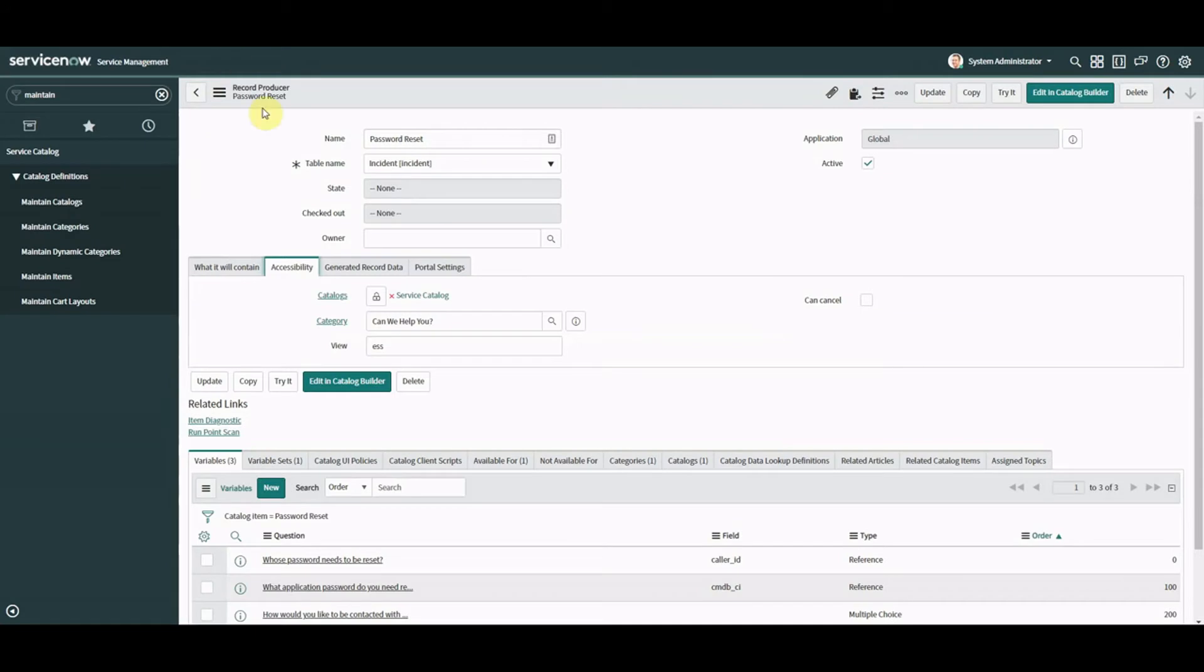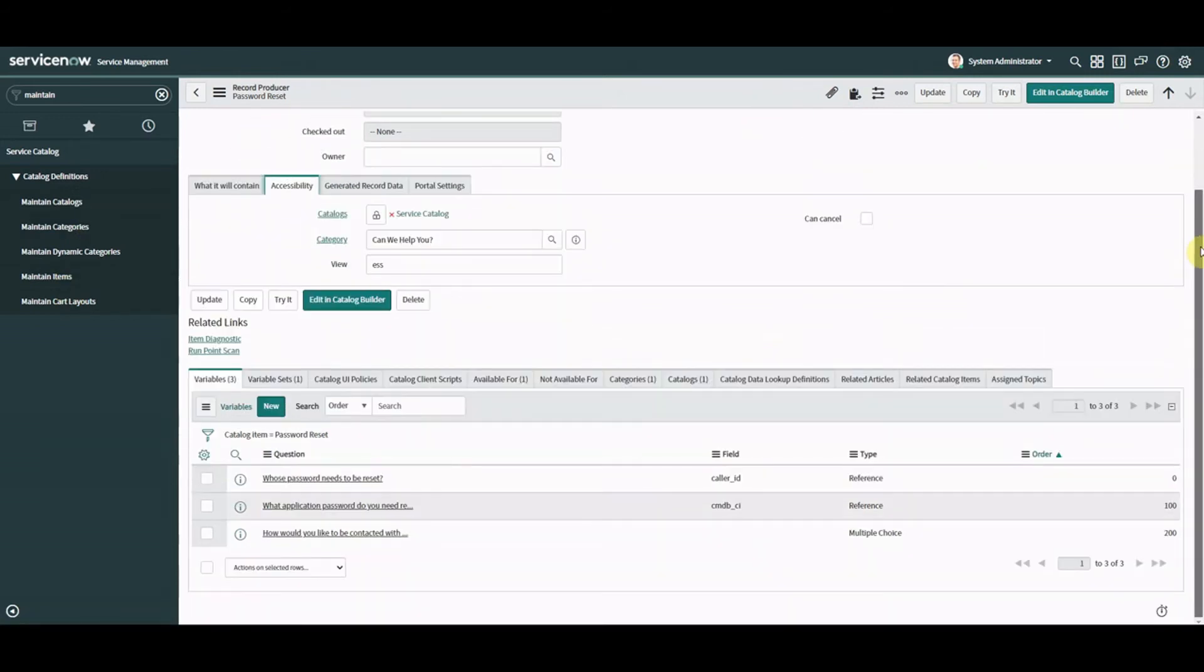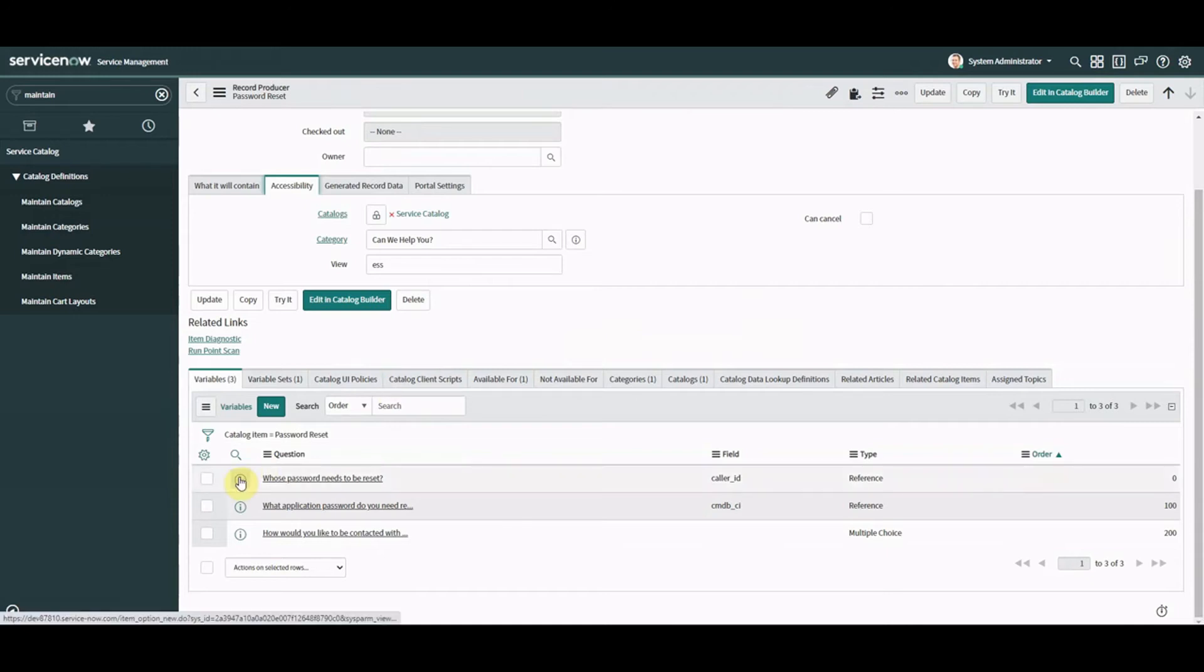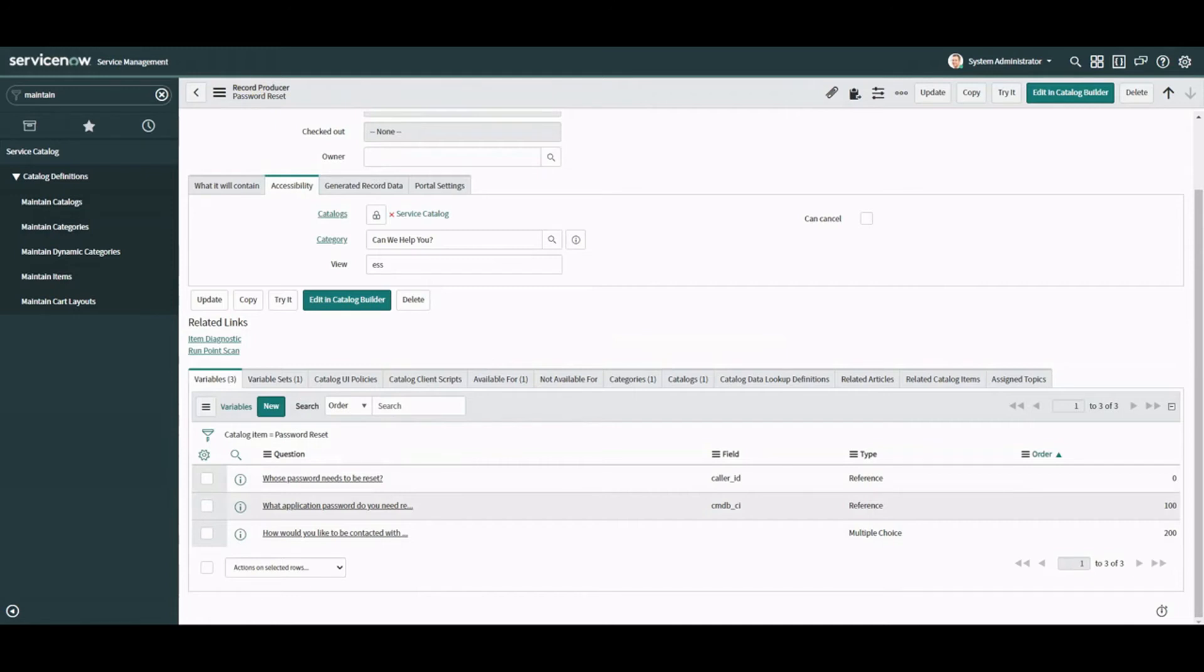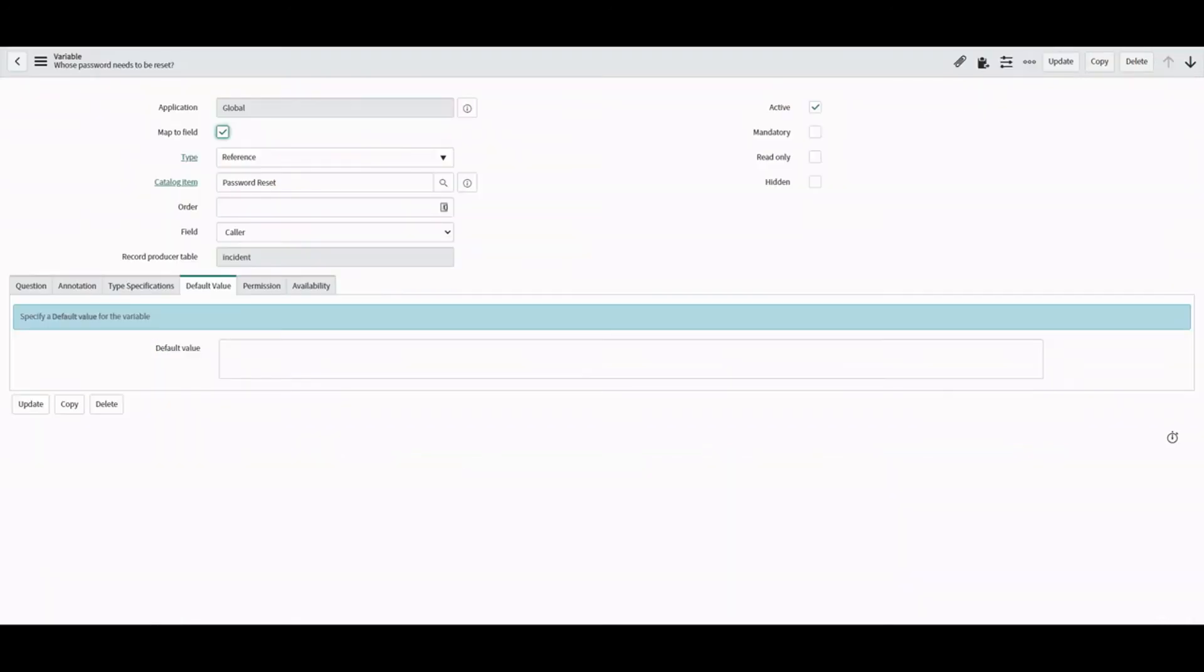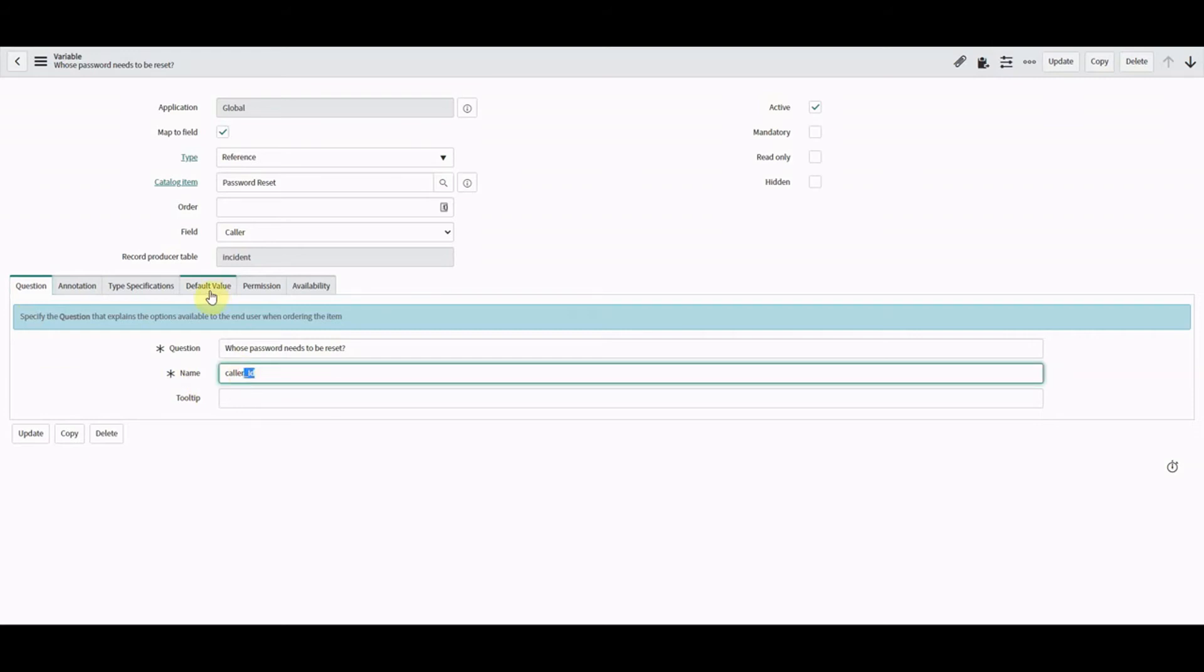The first way, we're going to go to the item itself. I've got Maintain Items, I've found this record producer Password Reset, and I'm just coming to the item itself here. I'm a big fan of opening new tabs so I can always go back to where I came from. The first thing I'm doing is looking at this variable, whose password needs to be reset. This is the question here, the name of it is caller_id. The first thing we can do is set quite simply a default value.